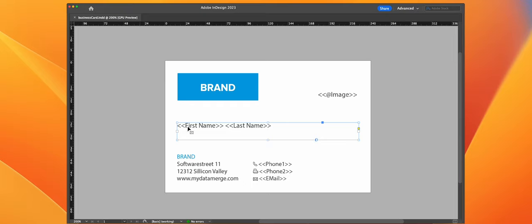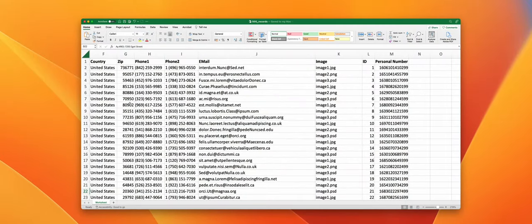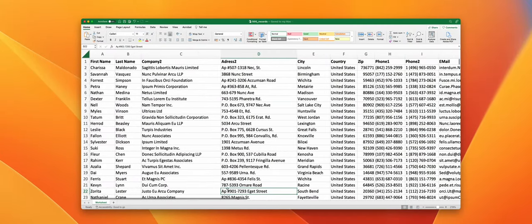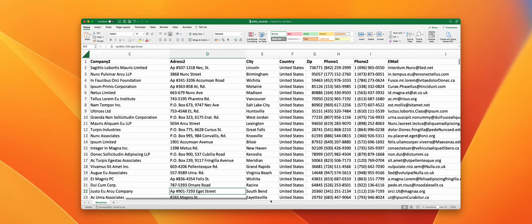As you can see I have first name, last name, phone 1, 2, and email. And inside my data source I have first name, last name, phone 1, phone 2, and email over here.